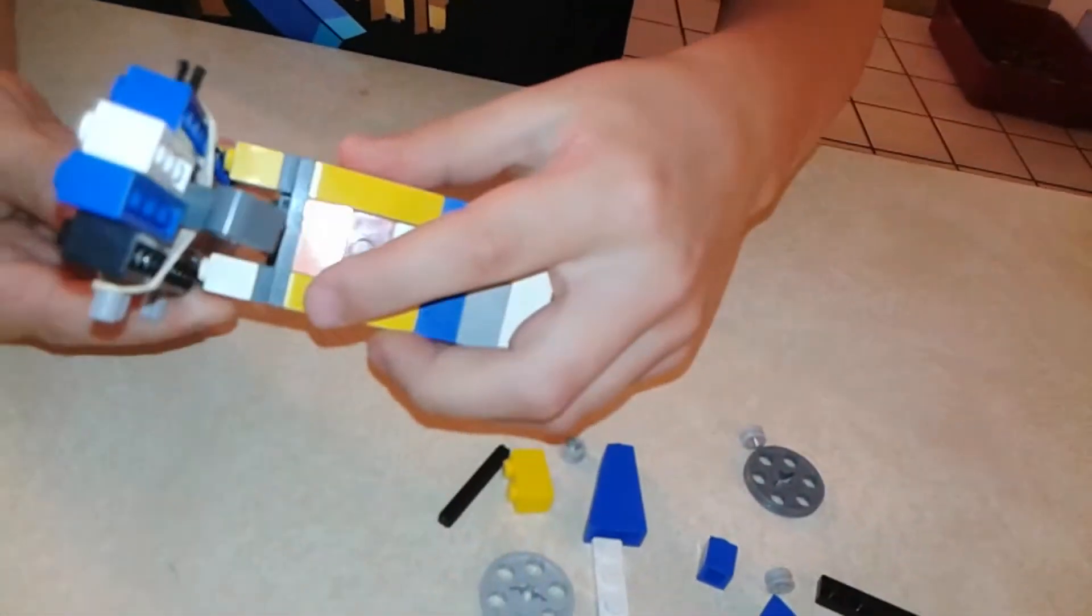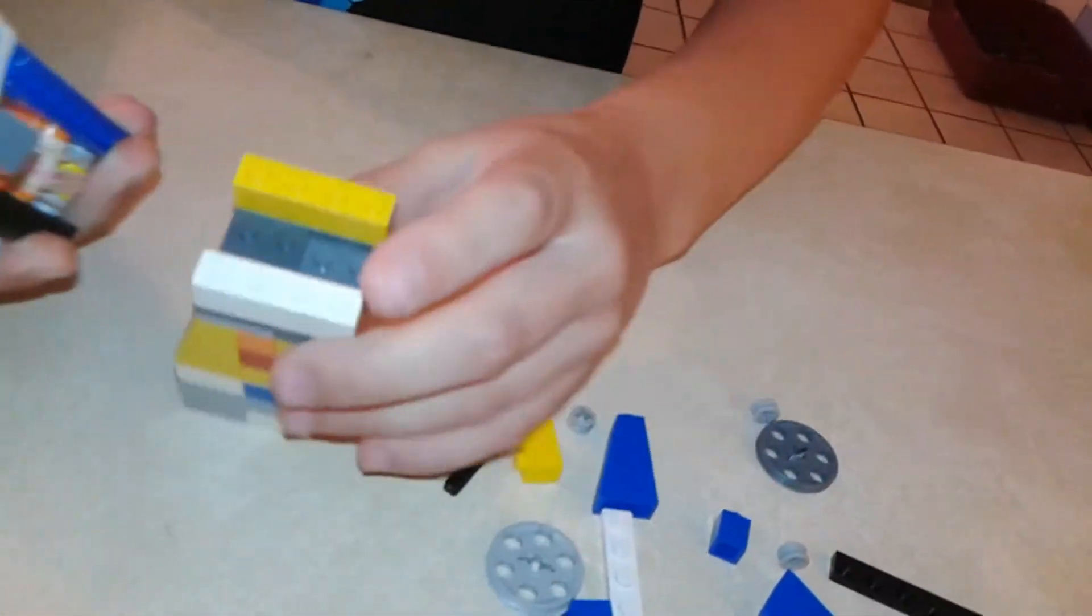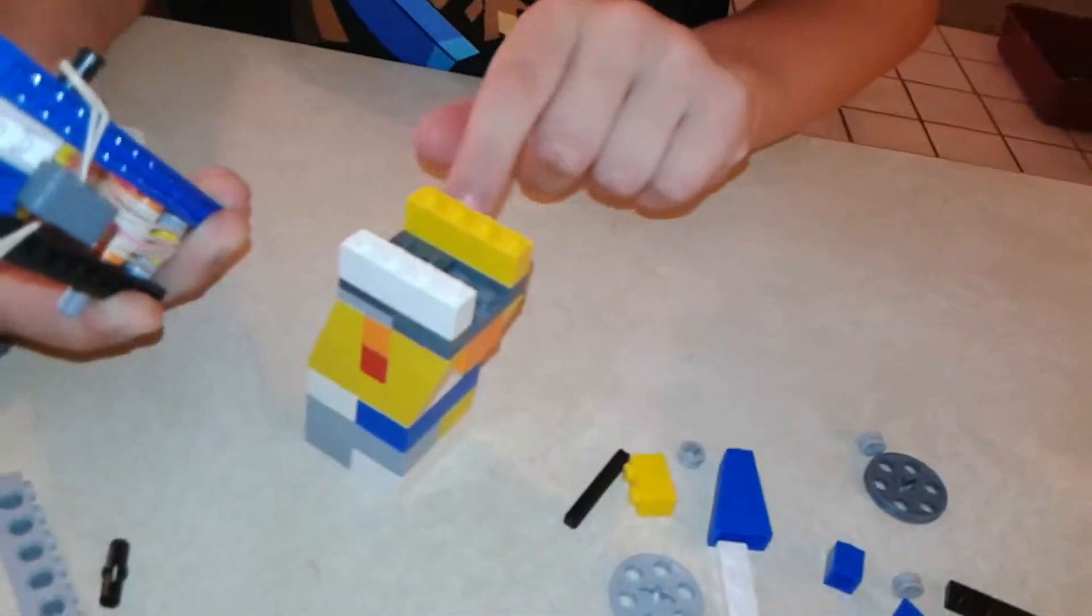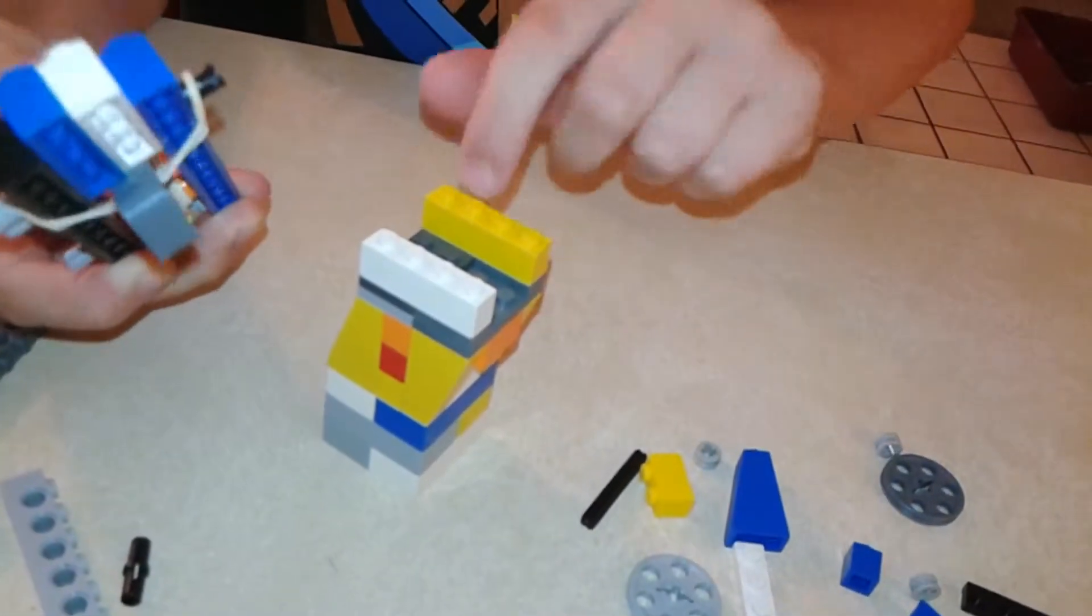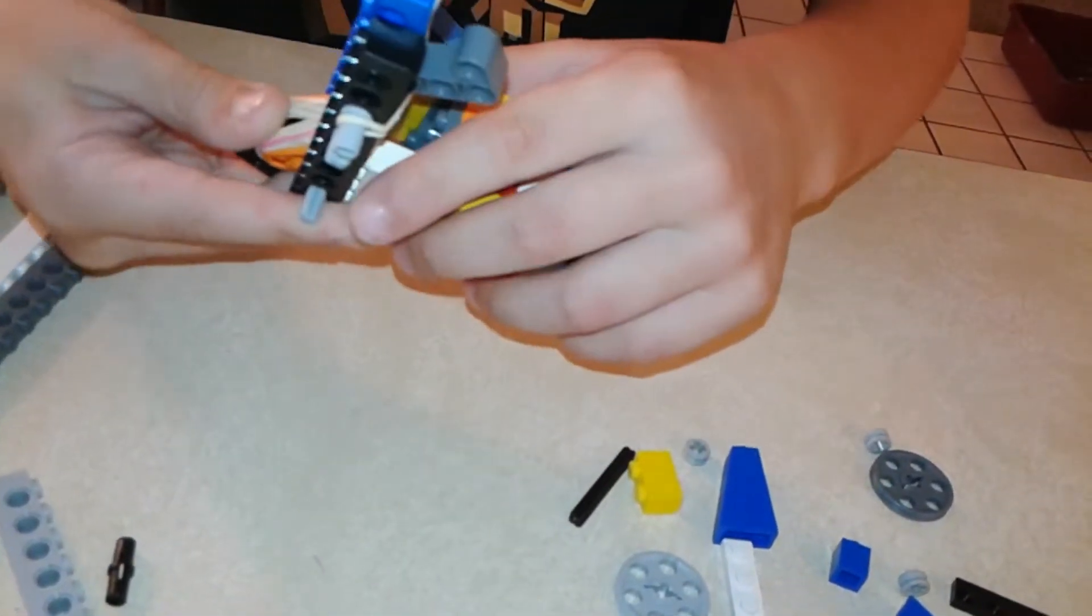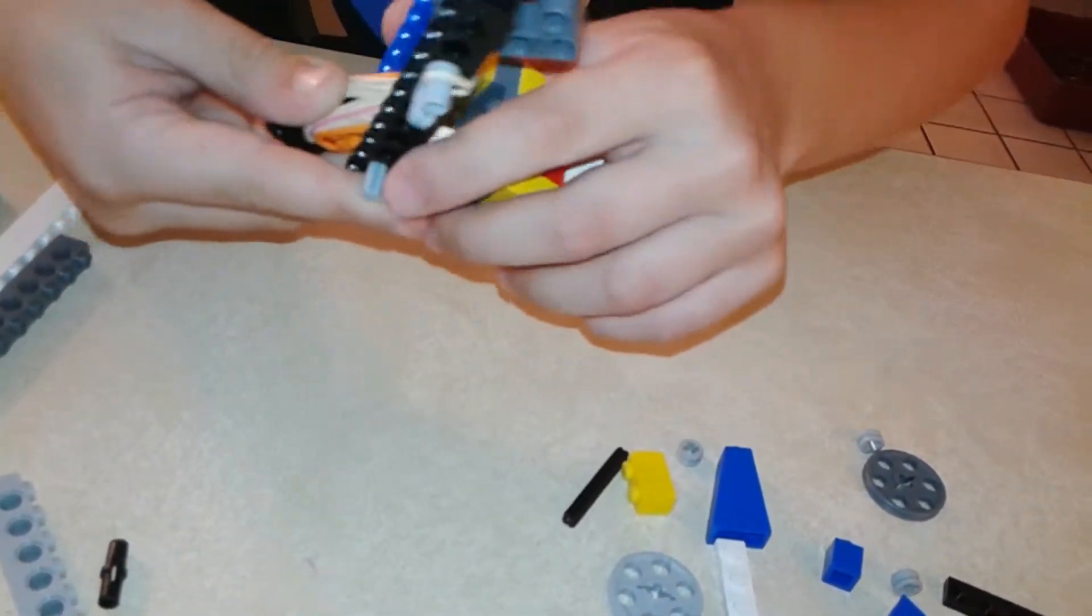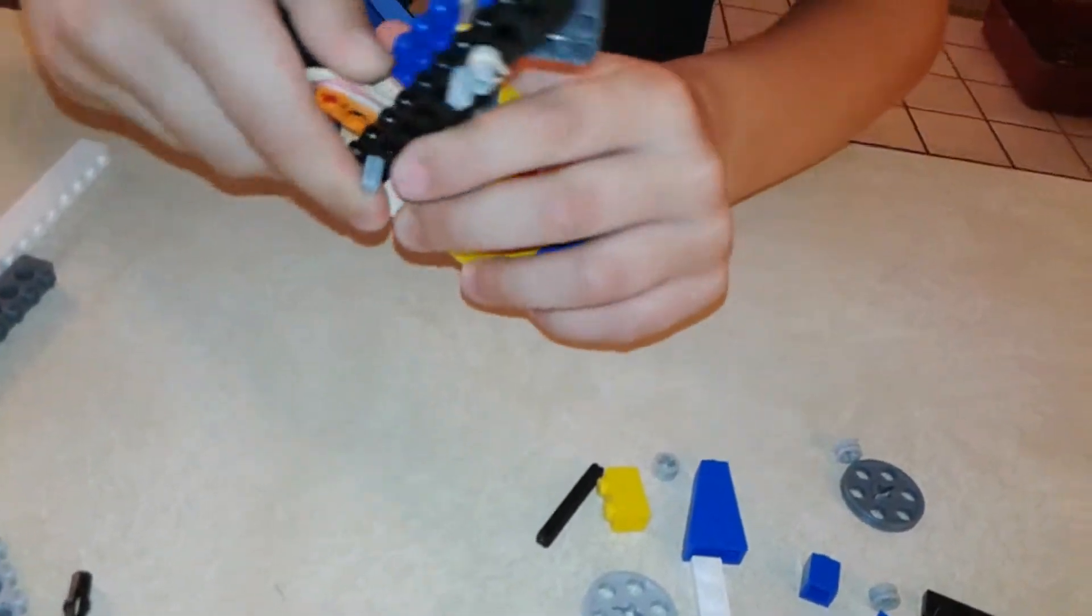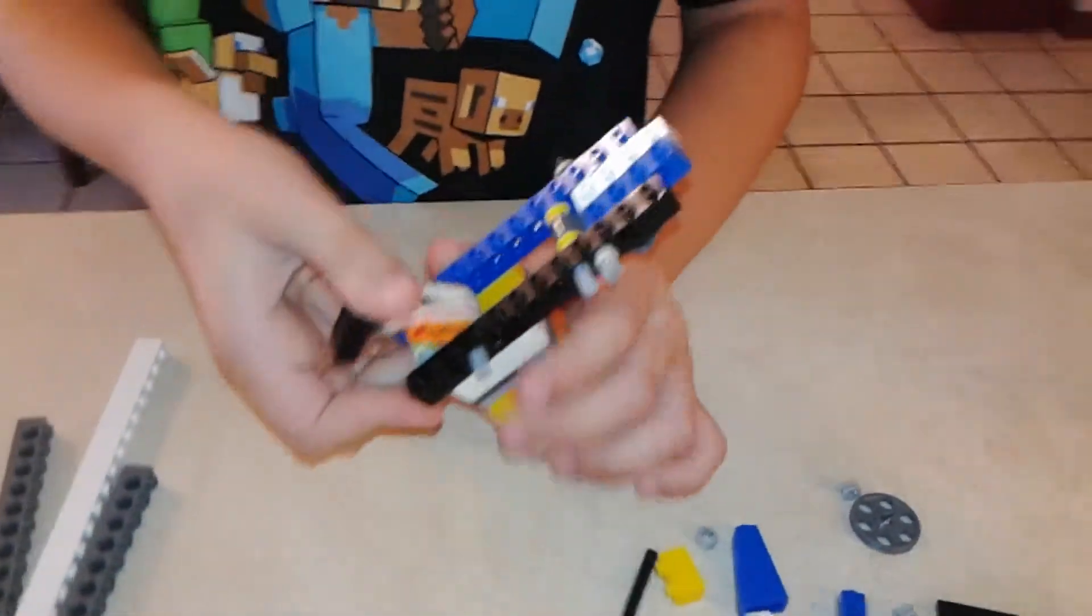So the handle, it doesn't matter. It can be any kind of handle. It just has to be three plates high or something like that. All right, so you attach that on.